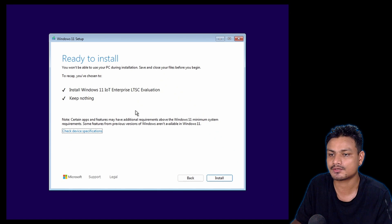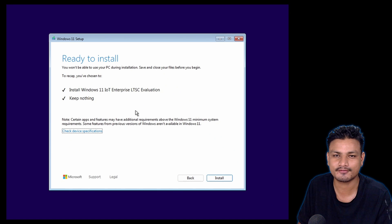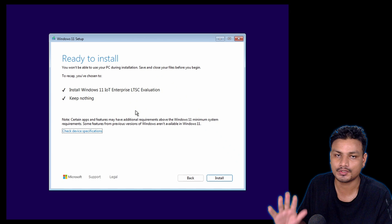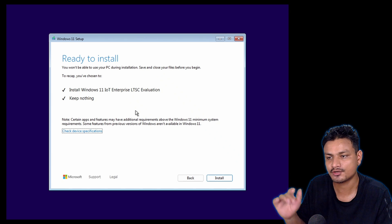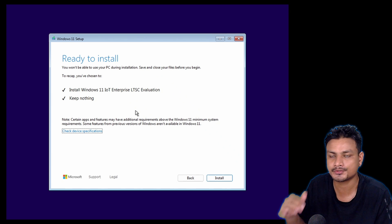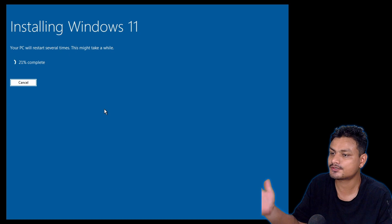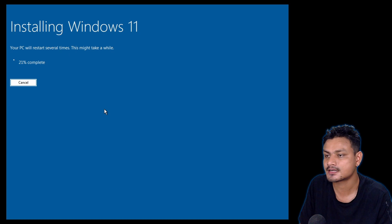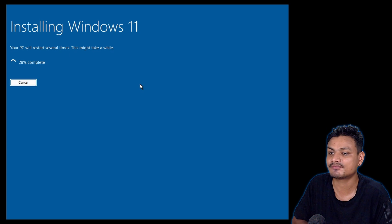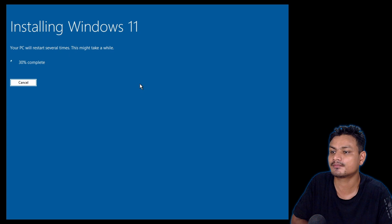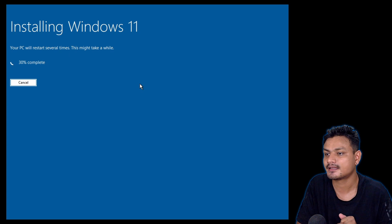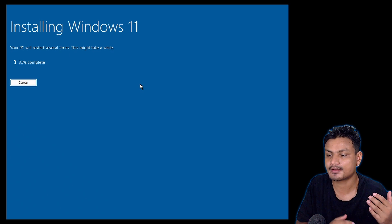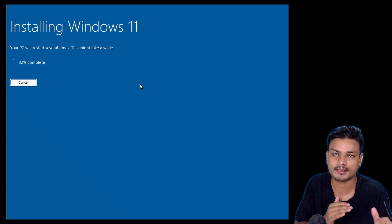It works with BIOS, no UEFI, no TPM, and no Secure Boot. So basically what you need to understand here is that Windows 11 LTSC doesn't have the same system requirements as Windows 11 Home and Pro. It can be installed on any PC.